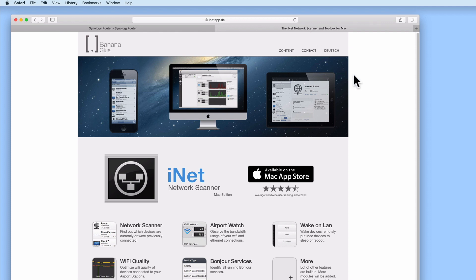For this demonstration, we will use an application called iNet Network Scanner which can be purchased for either macOS or iOS via their respective app stores.